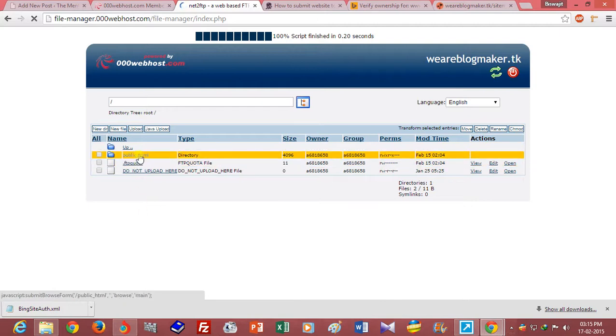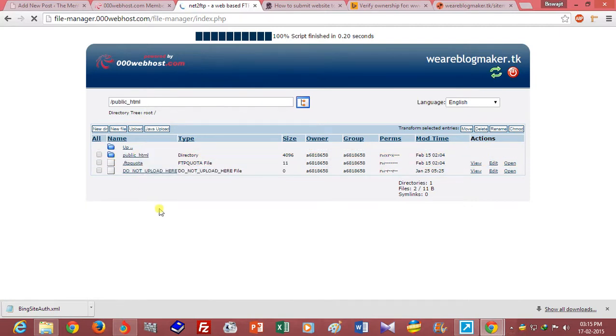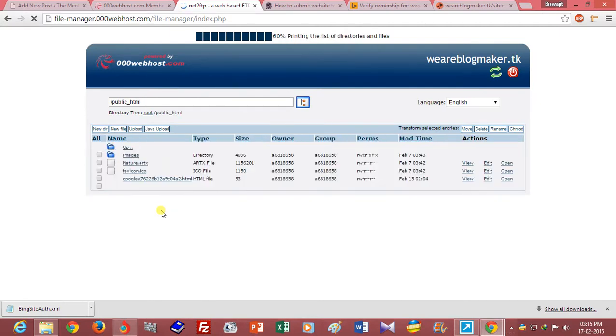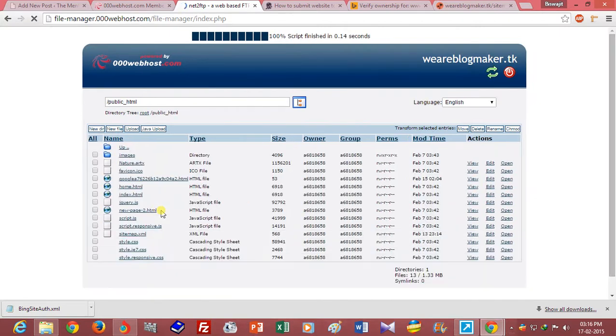Click on add button. Go to the public_html folder and upload your authentication file.